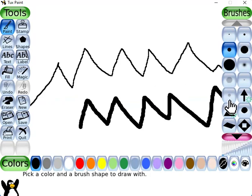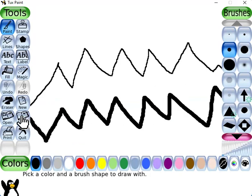So in this manner, you can draw anything in Tux Paint using the paintbrush tool for freehand drawing.